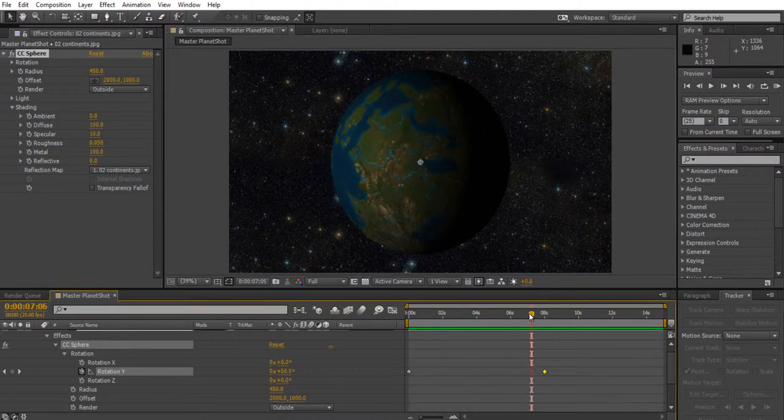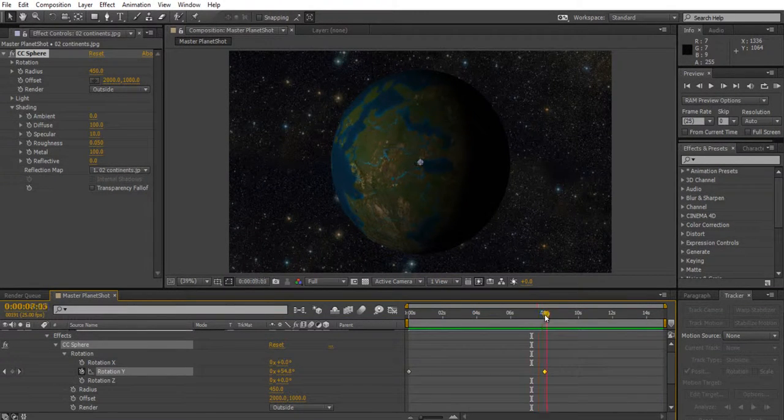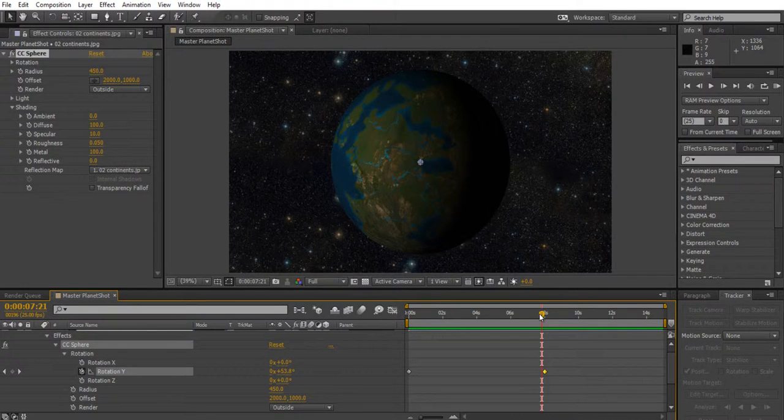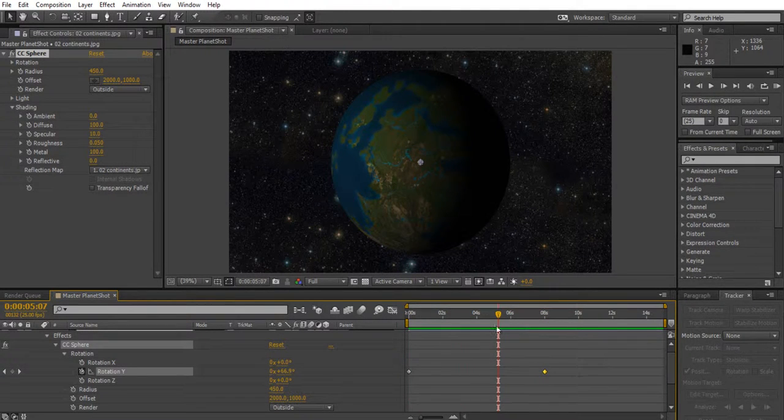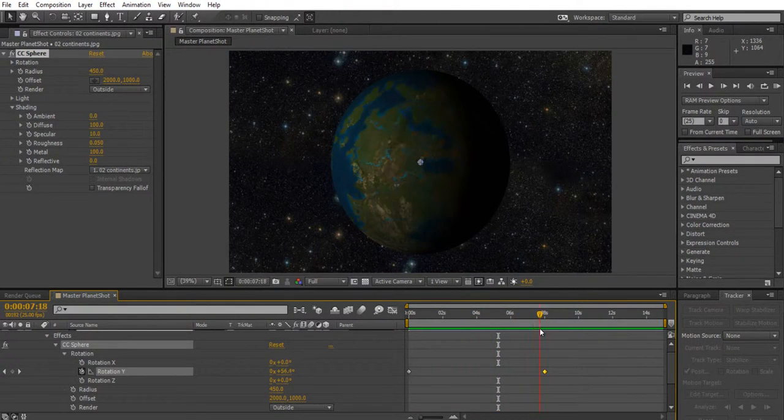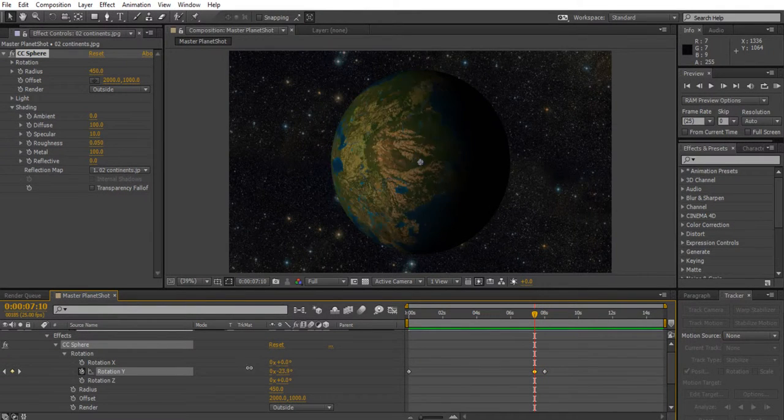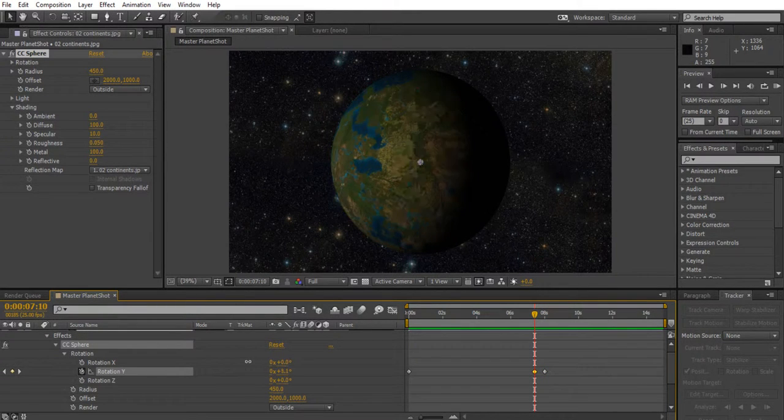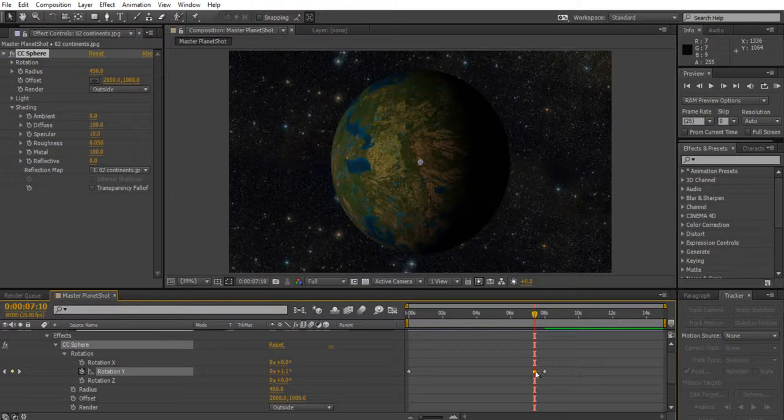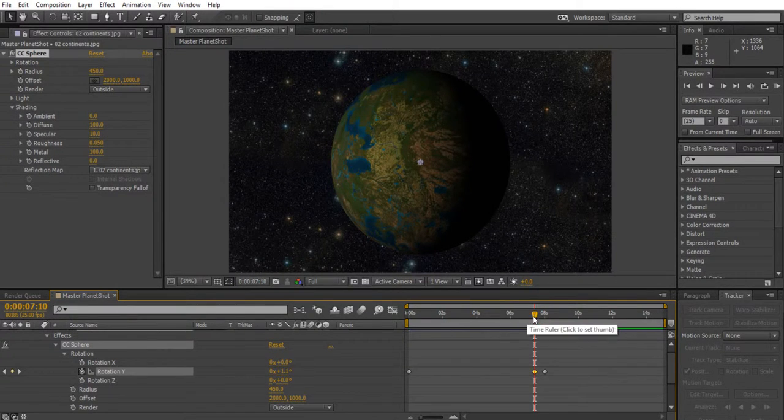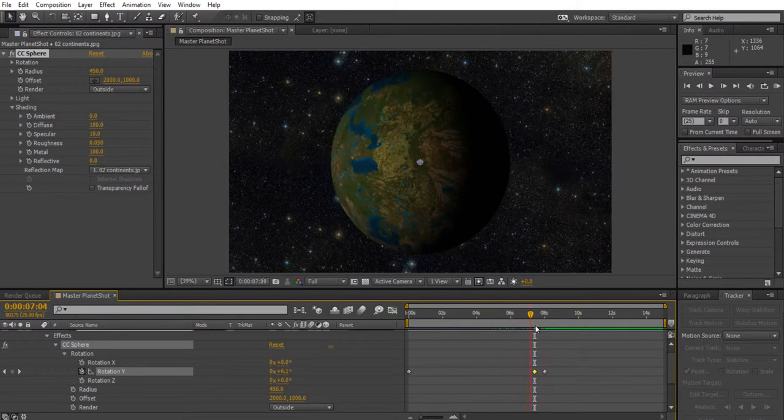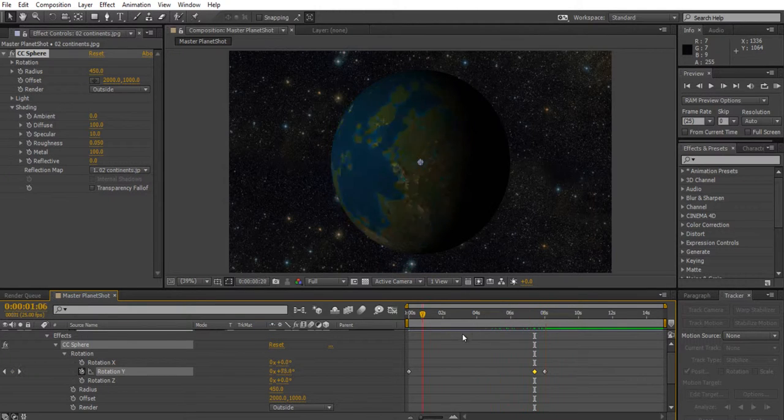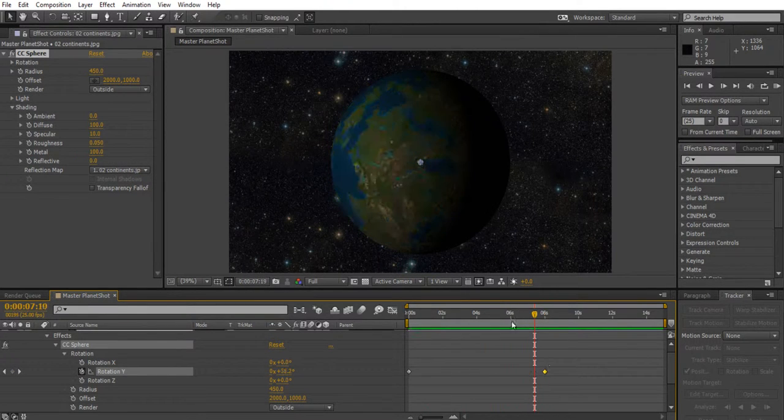If you want to edit the keyframe of your planet, let's say you're not happy with how fast it's going and you've already moved your time slider away from it, you've got to be careful that you don't change the rotation without your time slider being in the correct position because you will add another keyframe and you'll find your planet's animation is really messed up.